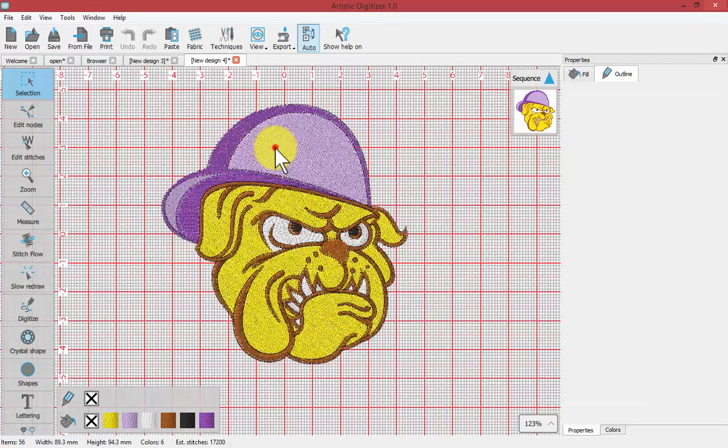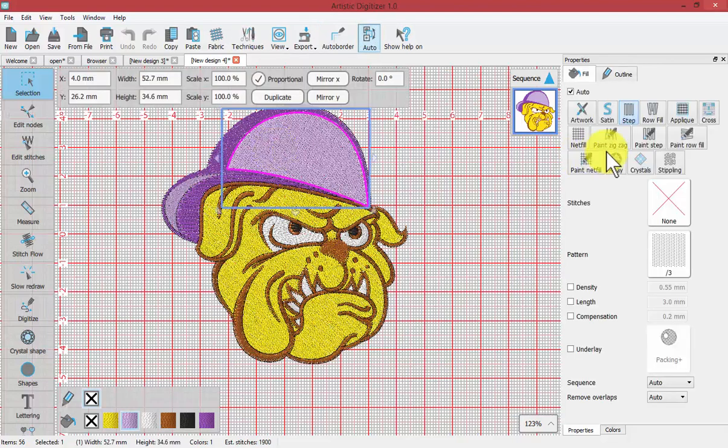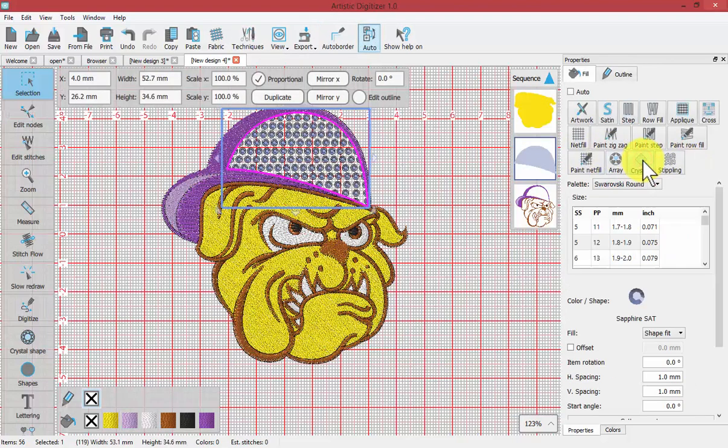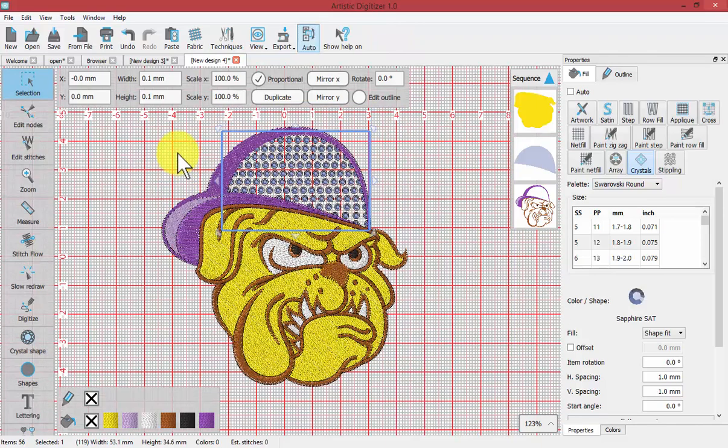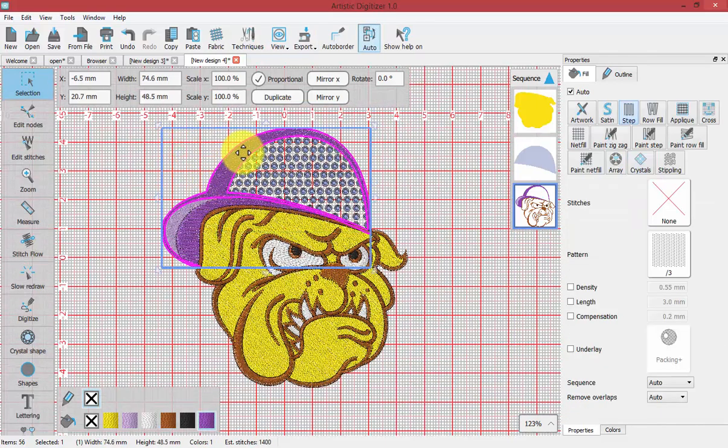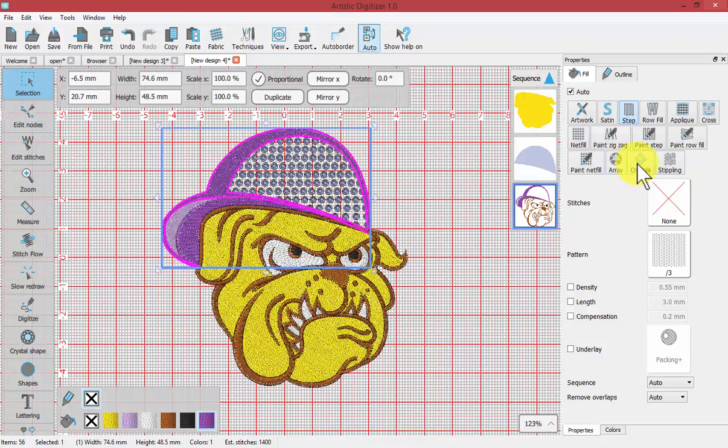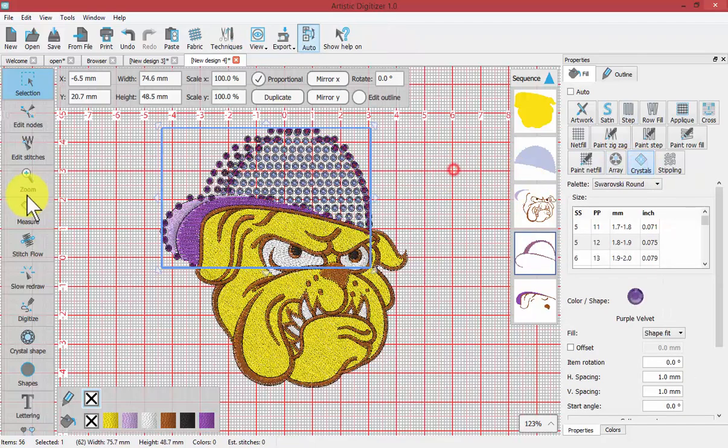Now I select an area of embroidery fill and choose to convert that into crystals. And then select the area that's beside that, the purple of the hat, and also choose that to be a crystal fill.